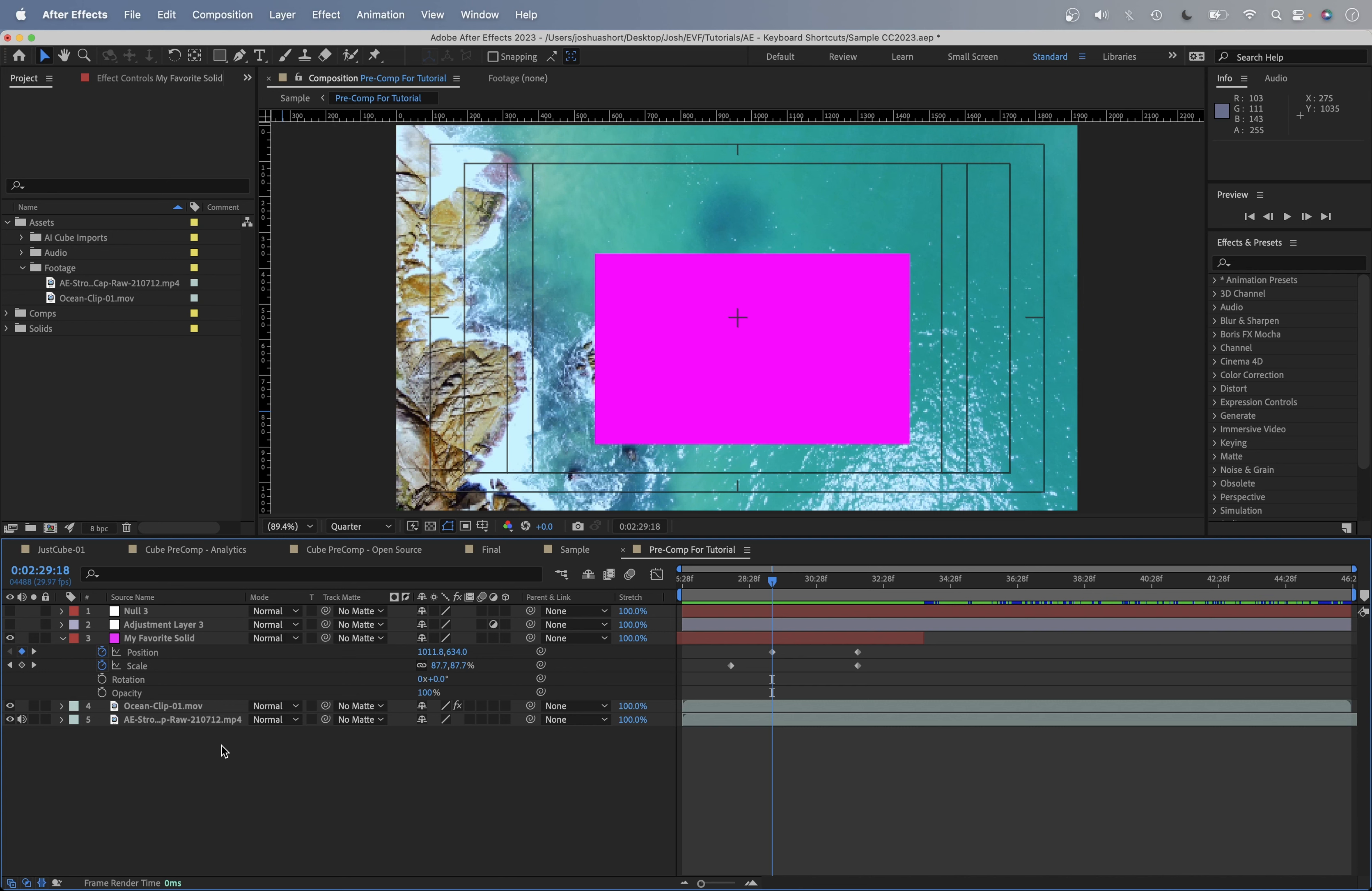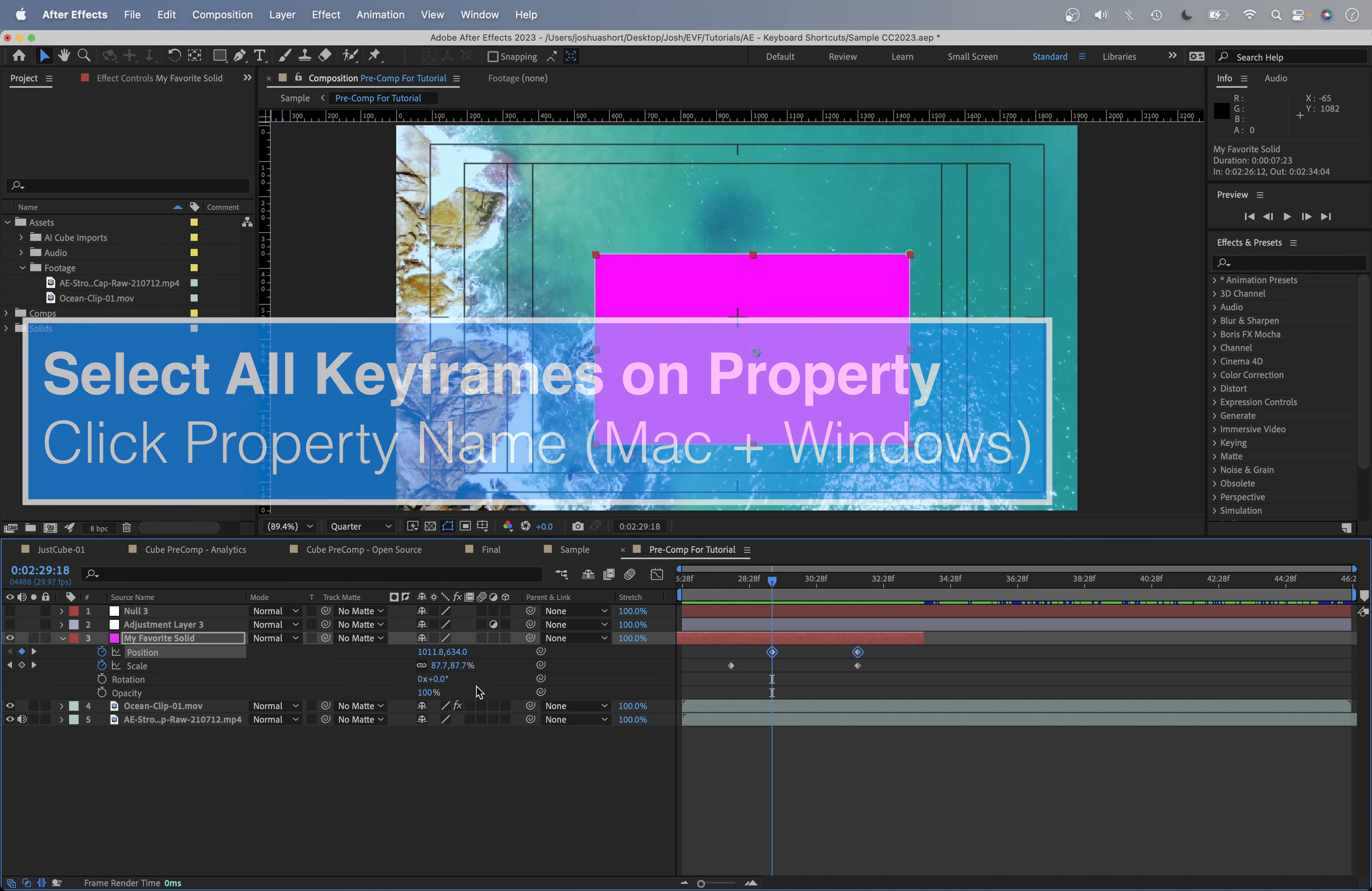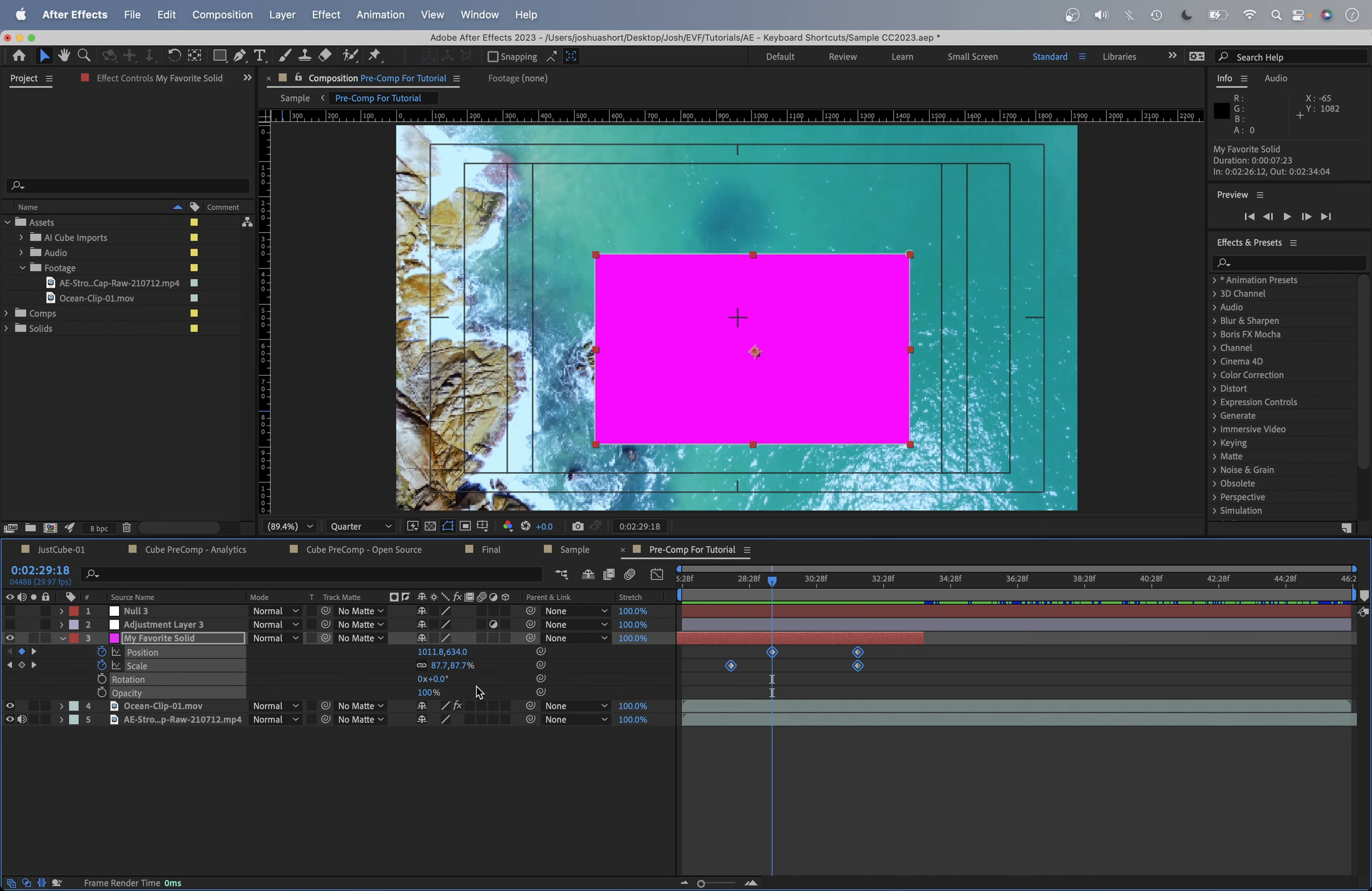So we're here in our composition with our awesome pink square, and if you want to select all keyframes on a given property, go ahead and just click on the property name, and it's going to select all the keyframes for it. To select all visible keyframes and properties on a selected layer, on a Mac, command or option, on Windows computer, control or alt, and the A key, and that's going to select all the available properties for a layer.